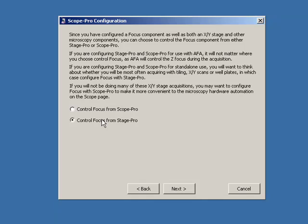I've got a couple of choices where I actually want to control focus from. Personally, I prefer to control focus from StagePro where I'm doing my scanning, but we can move that around if we need to. There's no effect on any of the AFA controls, it just depends on you if you're using more filter wells or stages.